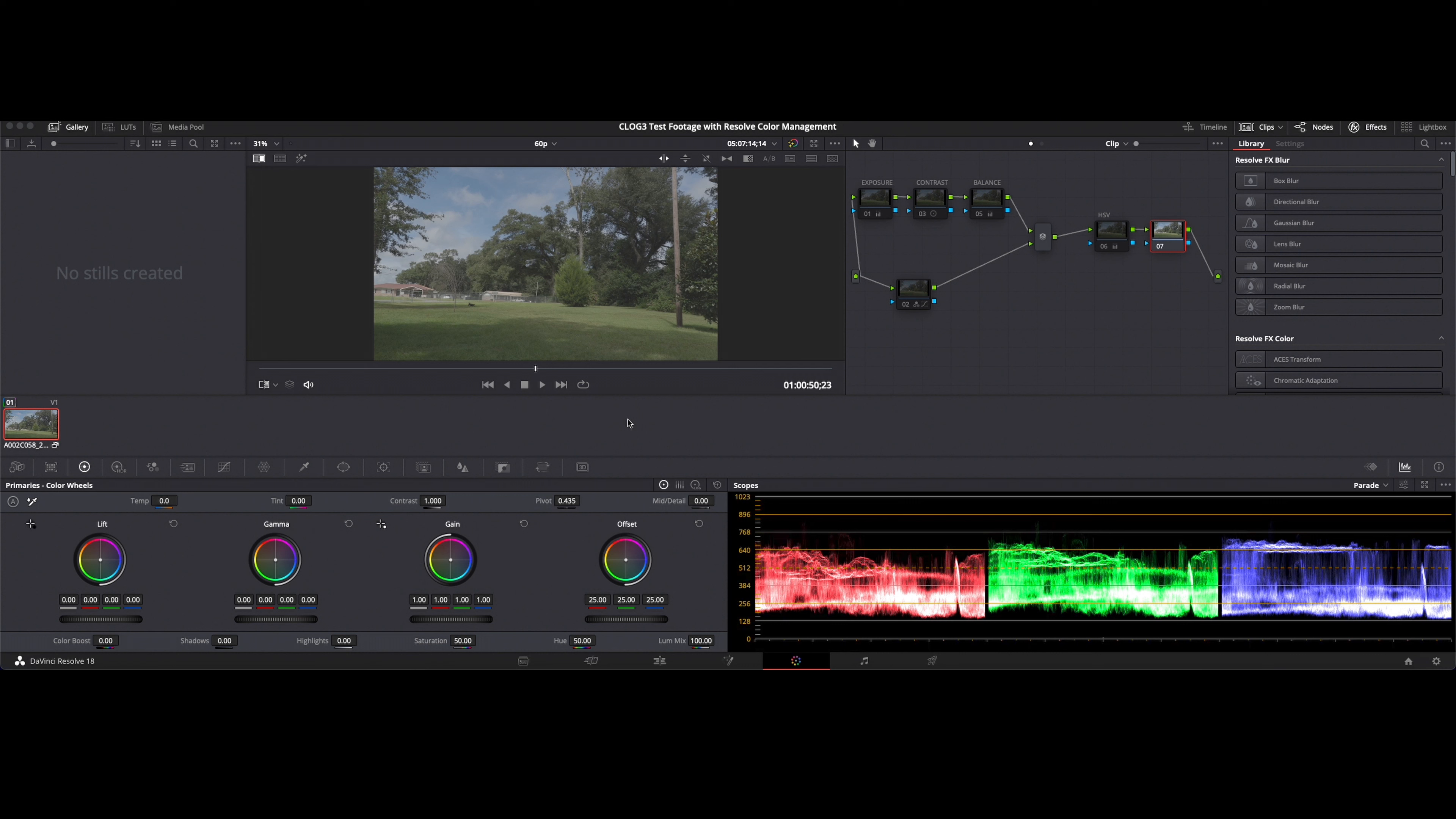I have a Canon XF 400 as well as a Canon Vixia HF G60 and both of those camcorders have the capability of shooting in C-Log 3.